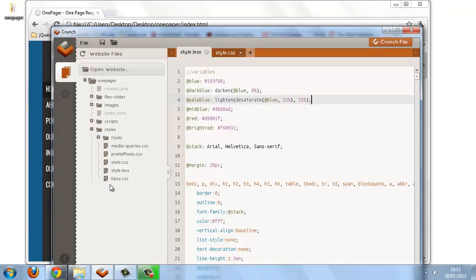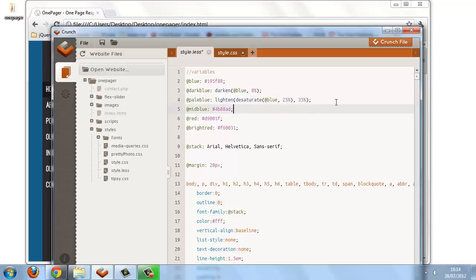In the same way that we've used two color functions to generate our pale blue, we can use more functions if we want. Further nesting is also supported. To generate our mid blue, we could do something like this. We'll specify the spin function first of all, which spins the color wheel by a specified number of degrees.